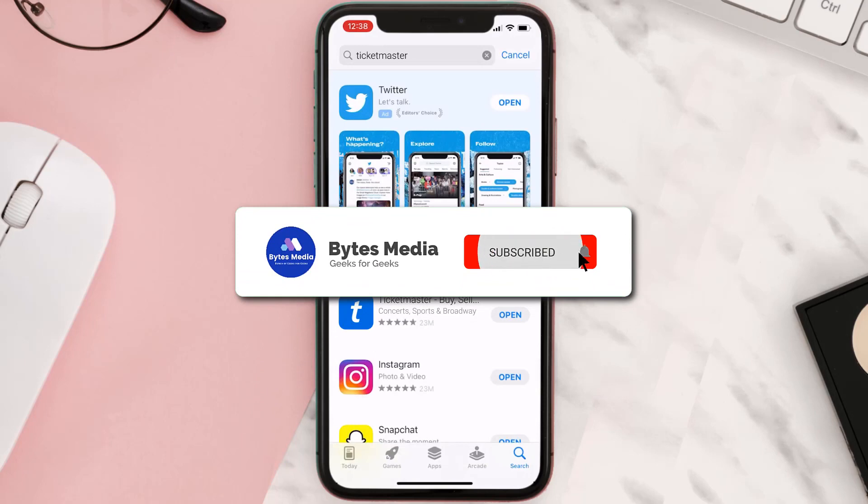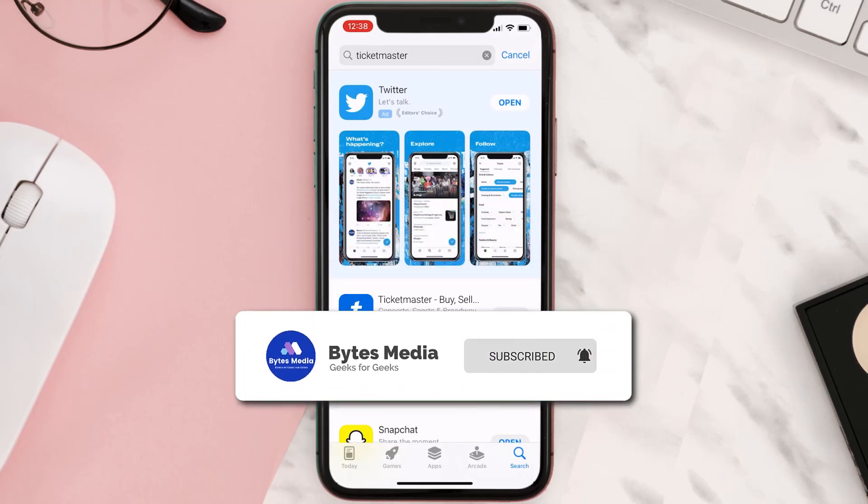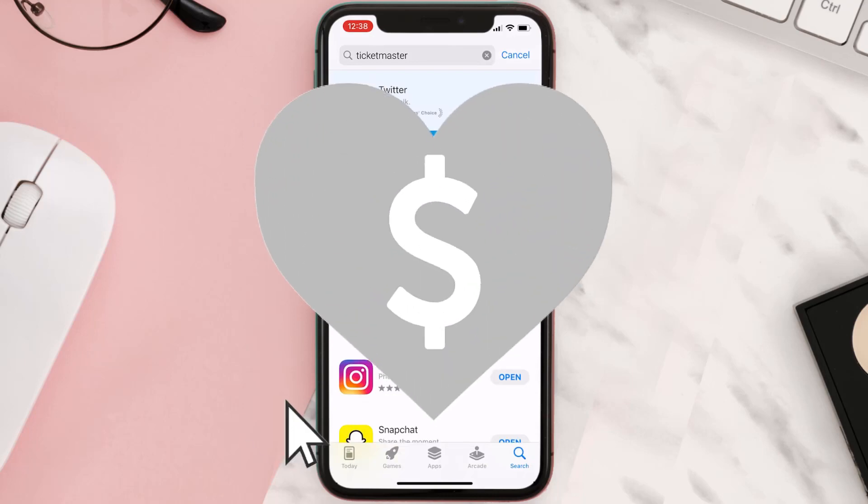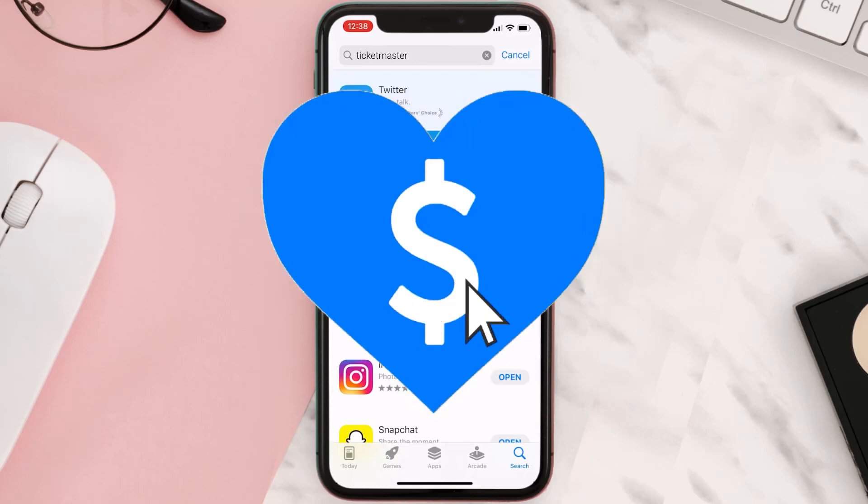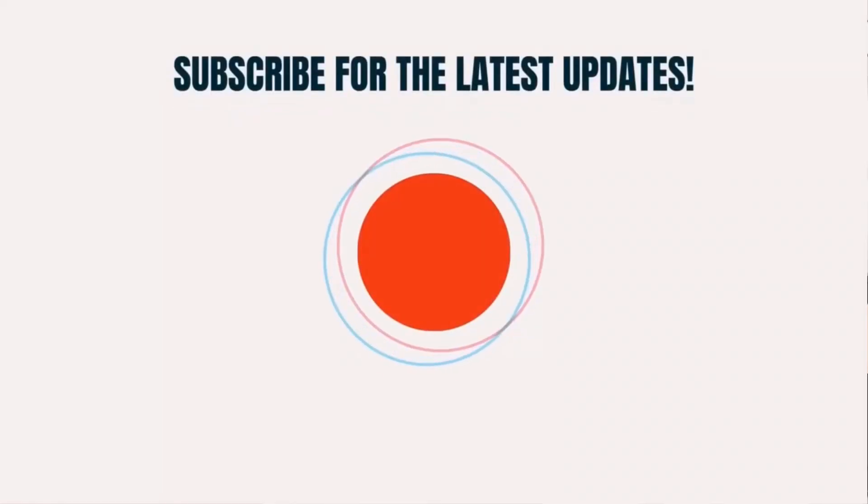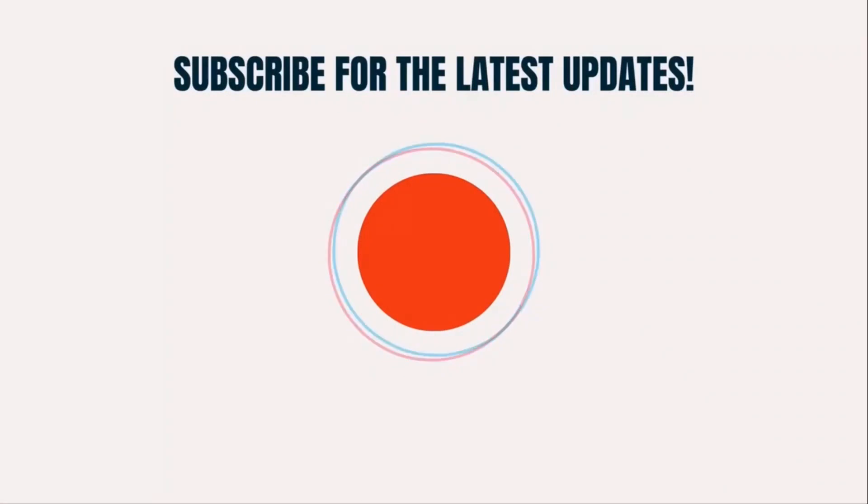Hopefully this will fix the issue. If it did, make sure you give this video a Super Thanks by clicking on the heart icon to help support the channel. Don't forget to hit that subscribe button. See you in the next one!